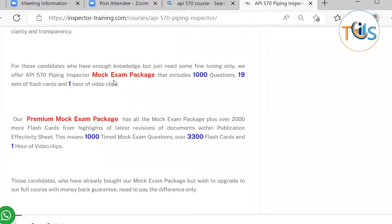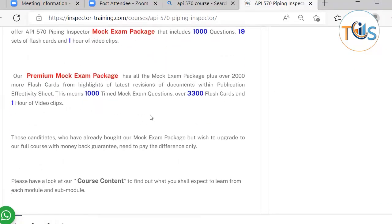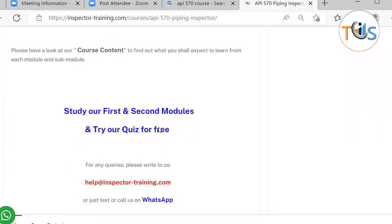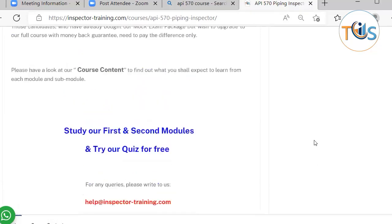You can see here what the mock exam package and the premium mock exam package contain. You can study our first and second module for free, as well as try our quiz for free. Write to us or send us a WhatsApp text message if you have any queries.